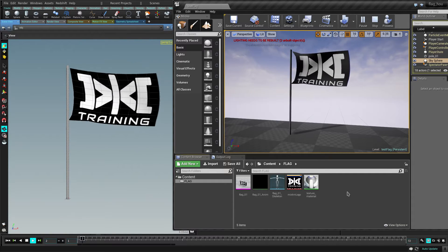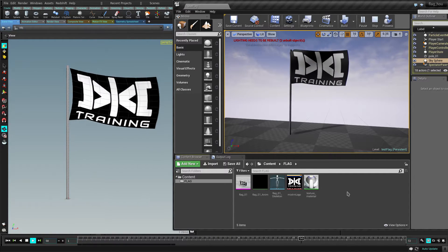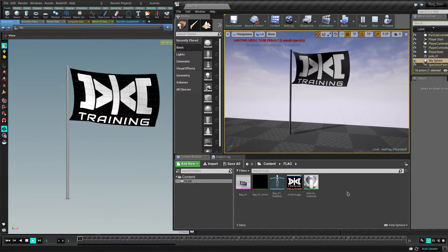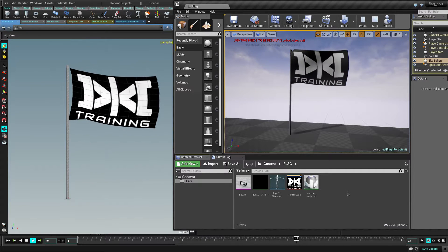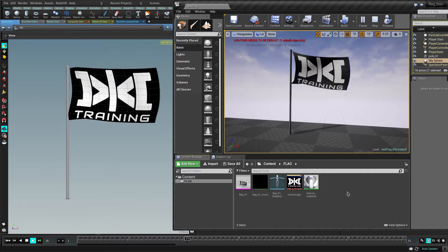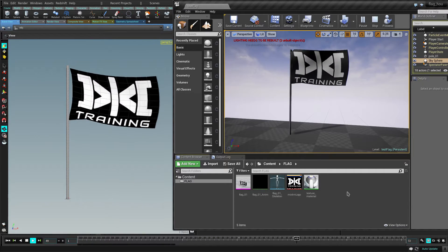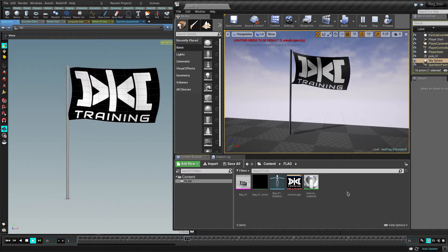Hey, hello, welcome to Mixed Training! This is BetoMix and today we're gonna see how to make an amazing looking flag in Houdini and export it to Unreal Engine!